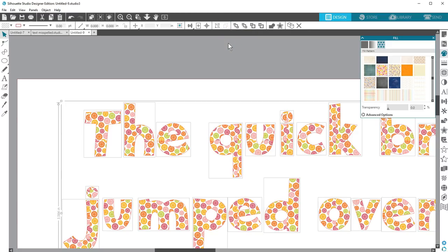Just make sure you've got your text the way you want before welding, because you can no longer edit it as text.